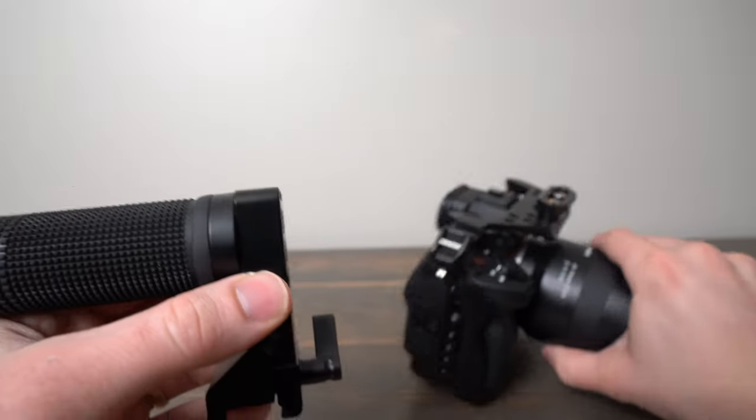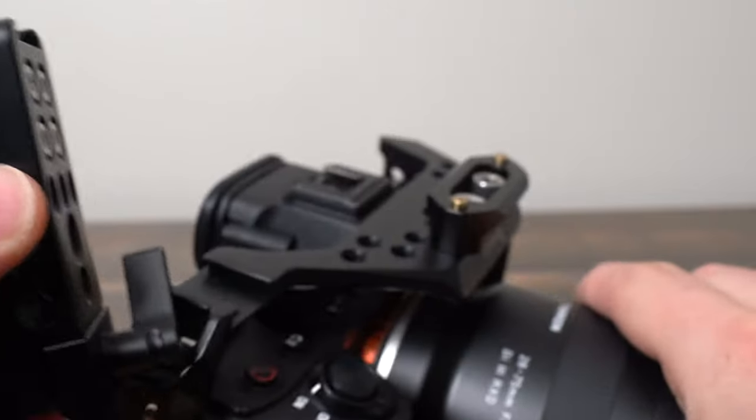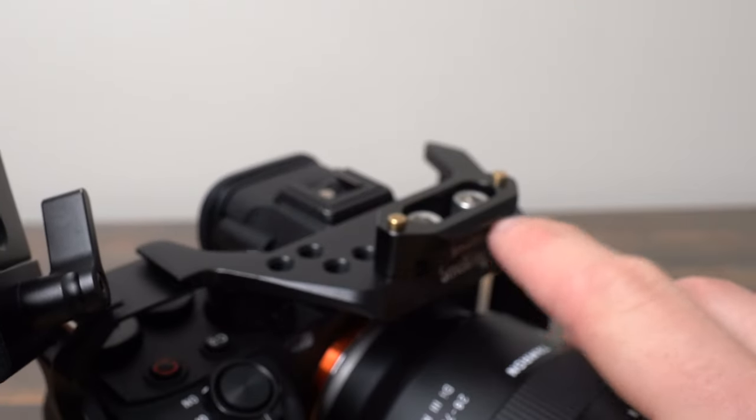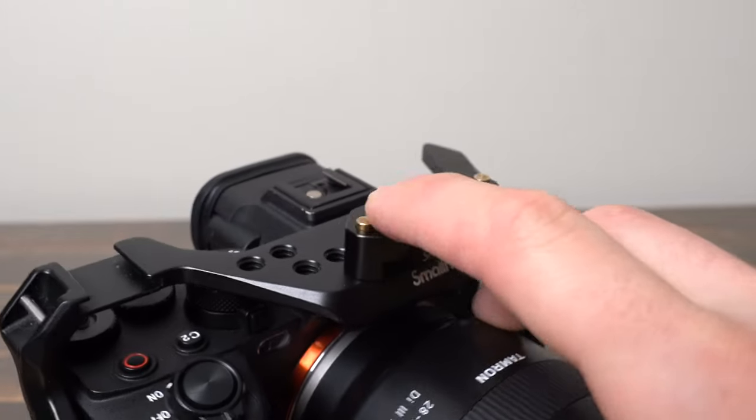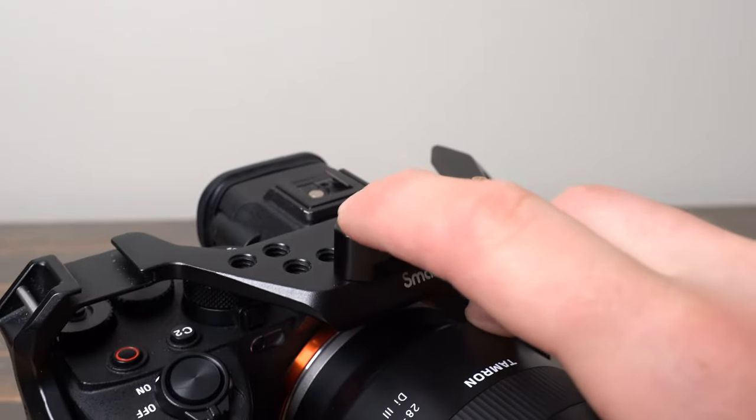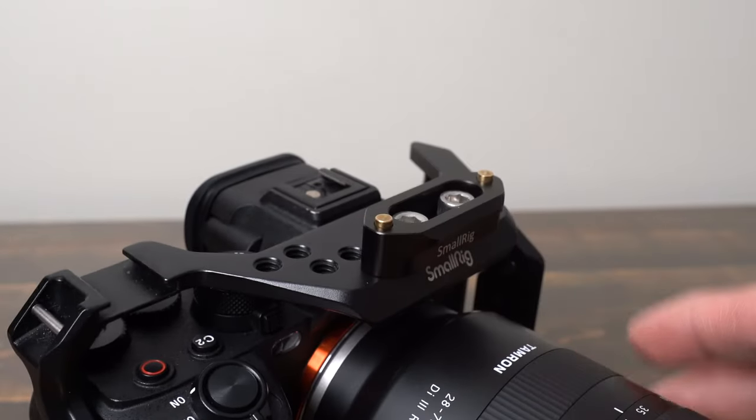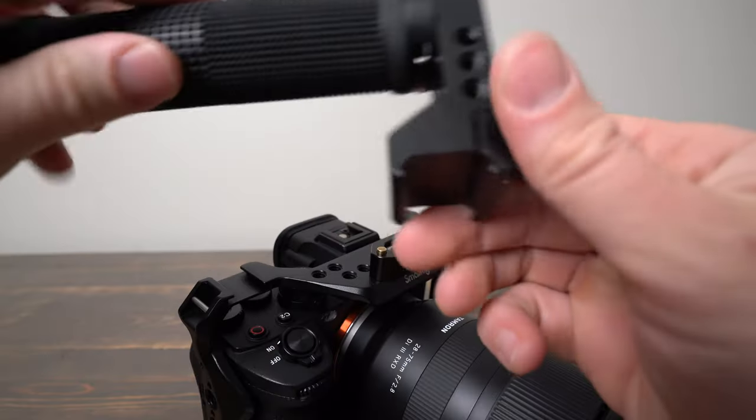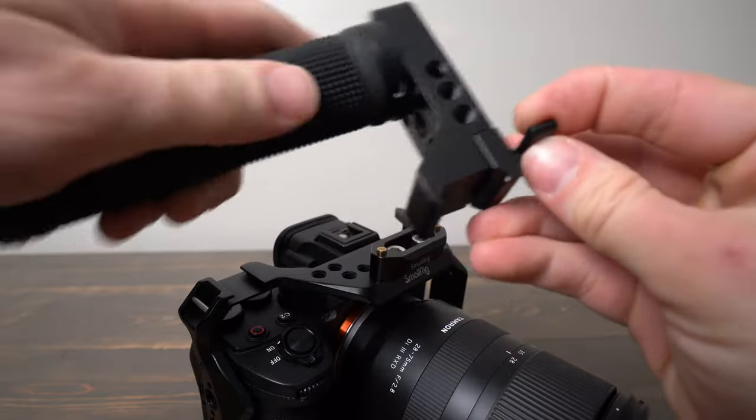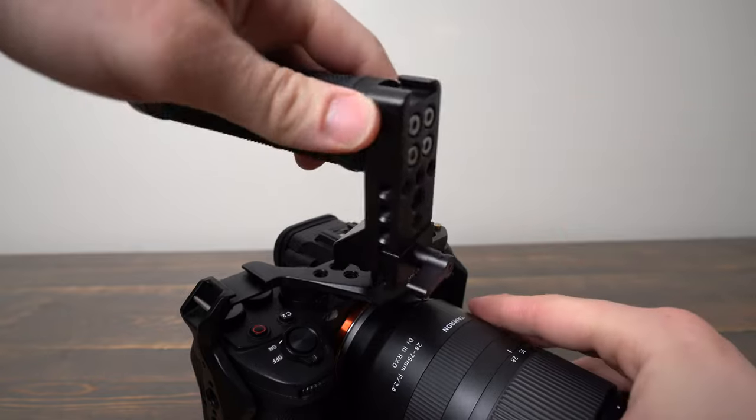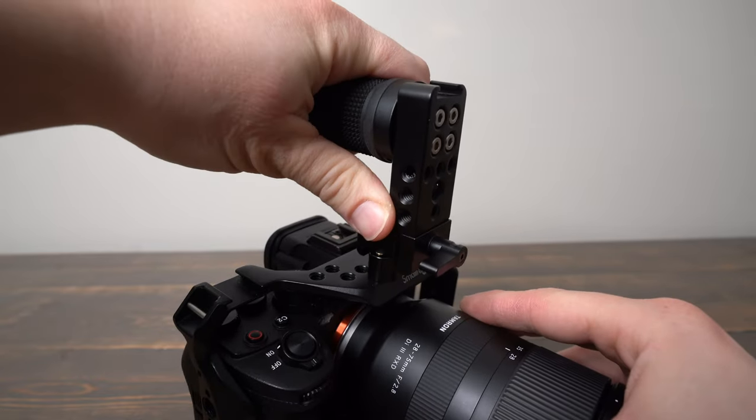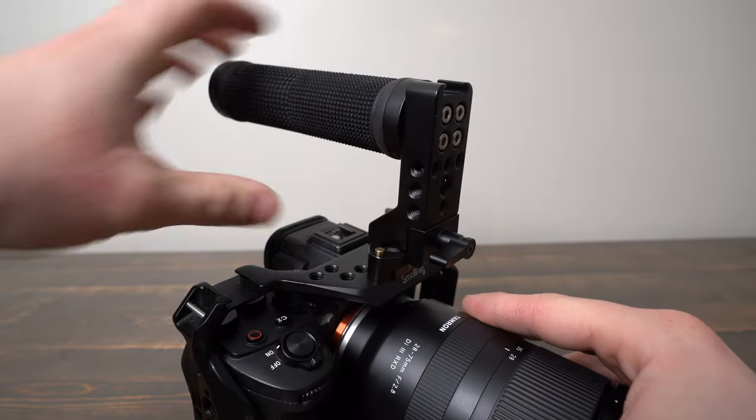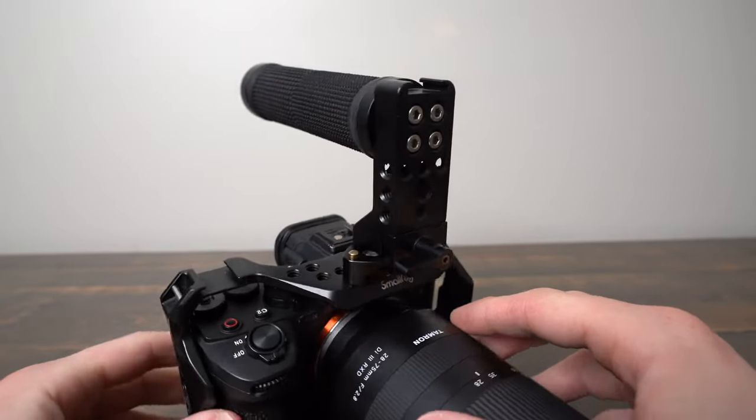So all you need is a camera with a NATO rail attached, and then you have these little pins that go out of the way. You make sure this is loose enough, put it on top, and it snaps on like that.